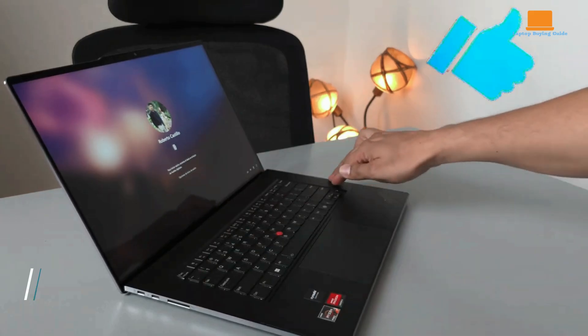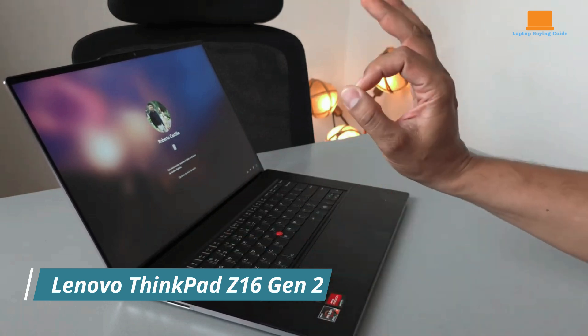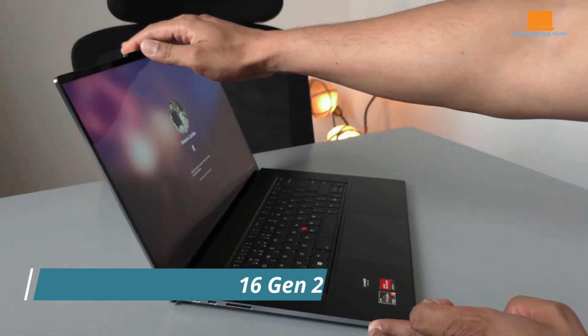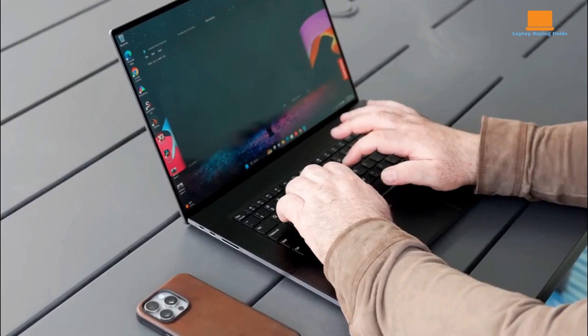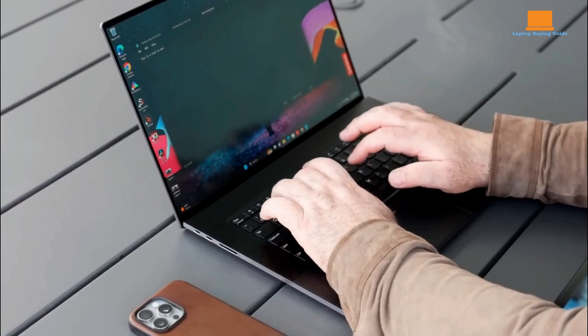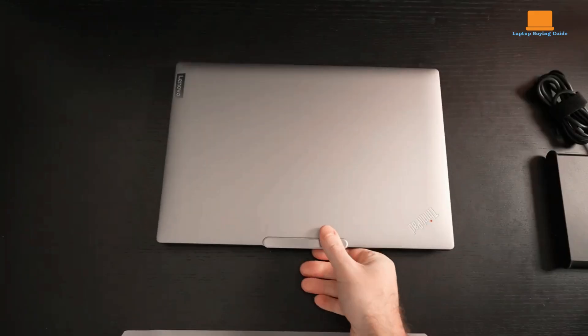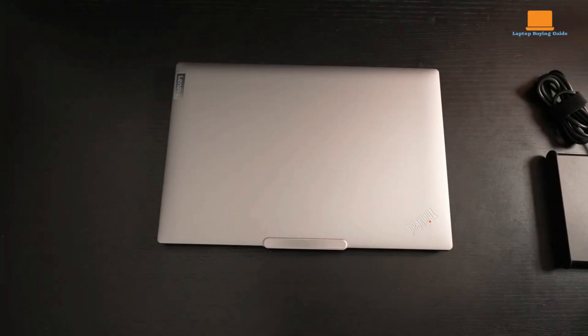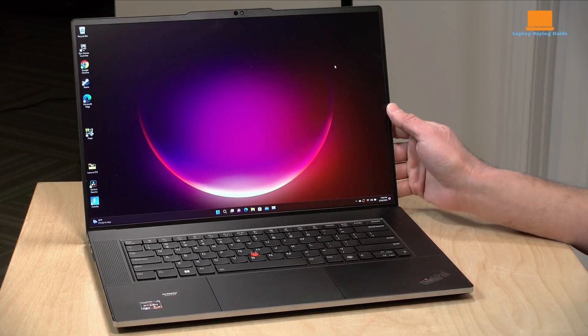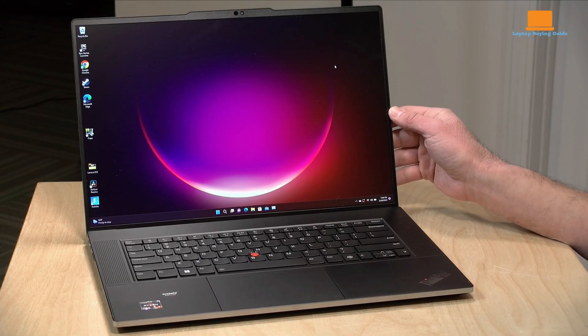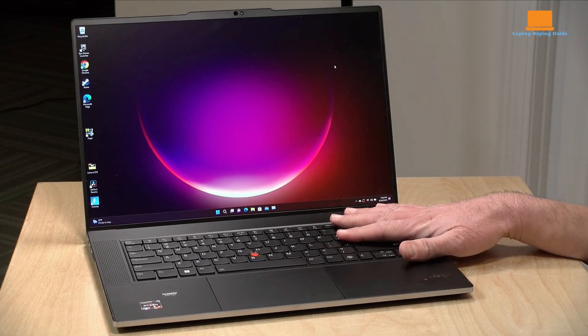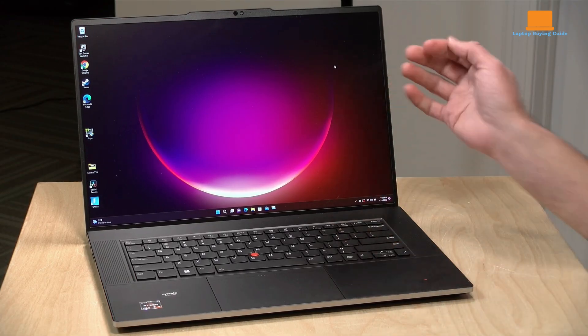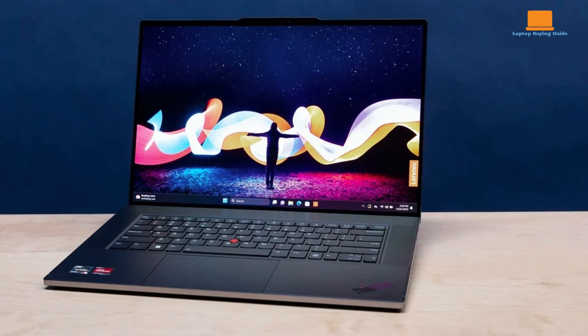The Lenovo ThinkPad Z16 Gen 2 is a striking departure from the traditional ThinkPad aesthetic. Its sleek arctic gray aluminum chassis, crafted from recycled materials, exudes a modern and environmentally conscious design. The 16-inch display with its 16x10 aspect ratio and stunning 4K OLED panel offers a vibrant and immersive visual experience. The bezels surrounding the display are minimal, maximizing screen real estate for productivity and entertainment.